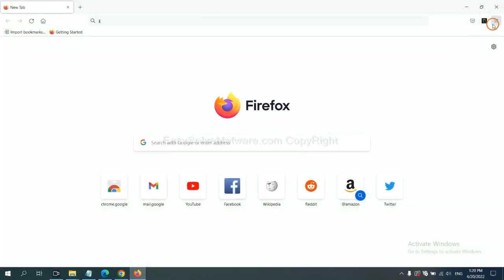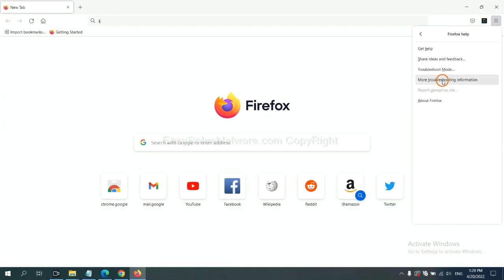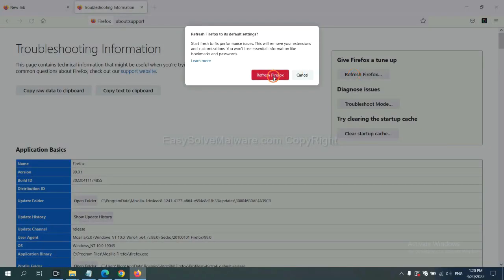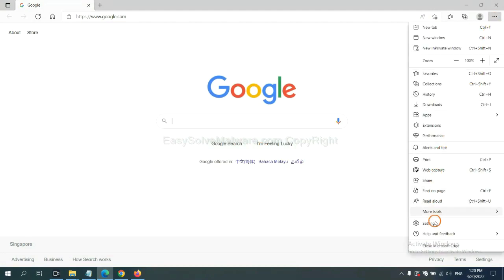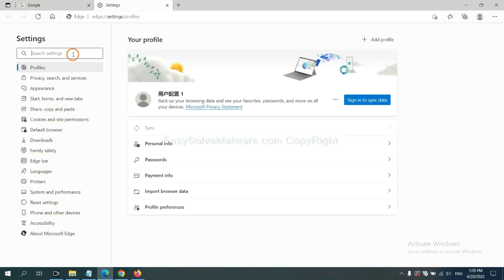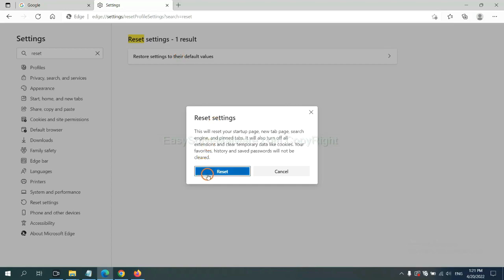On Firefox, click the menu button, click Help, and then click the Troubleshooting option. Now click Refresh Firefox and confirm. On Microsoft Edge, click the menu button and Settings. Input 'Reset' in the search box, click the reset option, and click Reset.